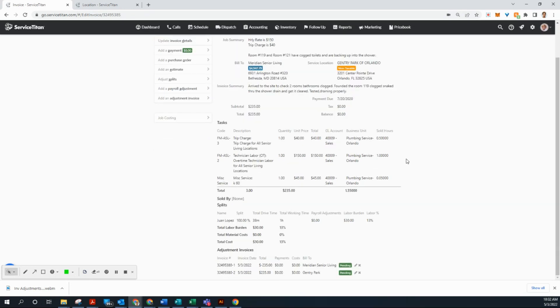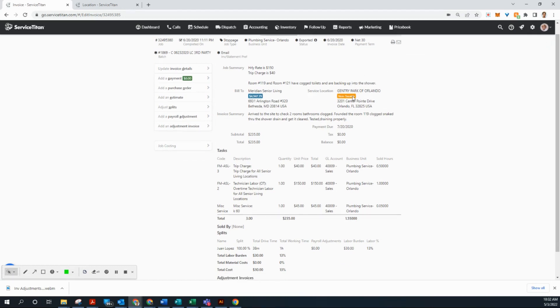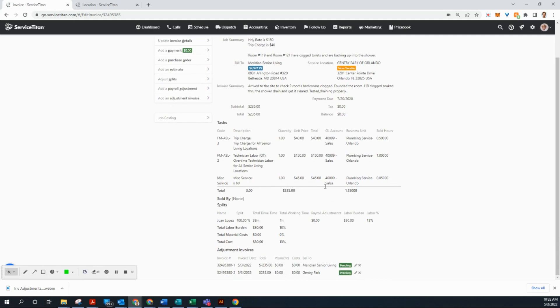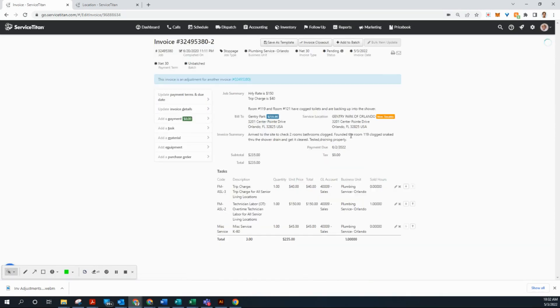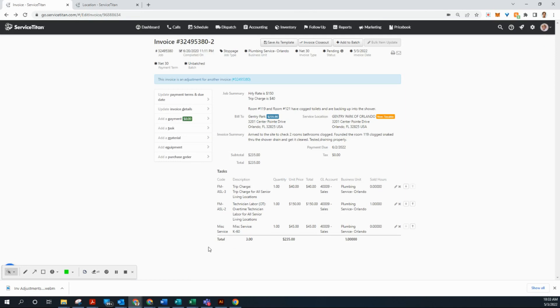And as you can see here, we have two adjustment invoices. One, removing this total from Meridian Senior Living. And now we are going to bill Gentry Park for that amount. So now as an account manager, you would go ahead and email or print and send the invoice to the customer for payment. You're not going to send this one though. You would click into this Gentry Park estimate first. And then you can send right from here email, just like you would the original invoice. Alrighty. Thank you for your time.